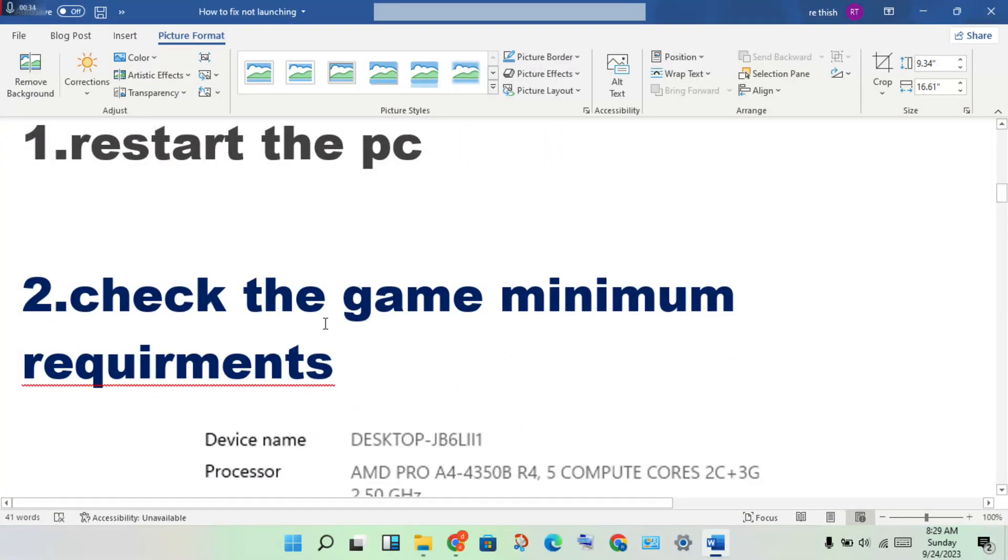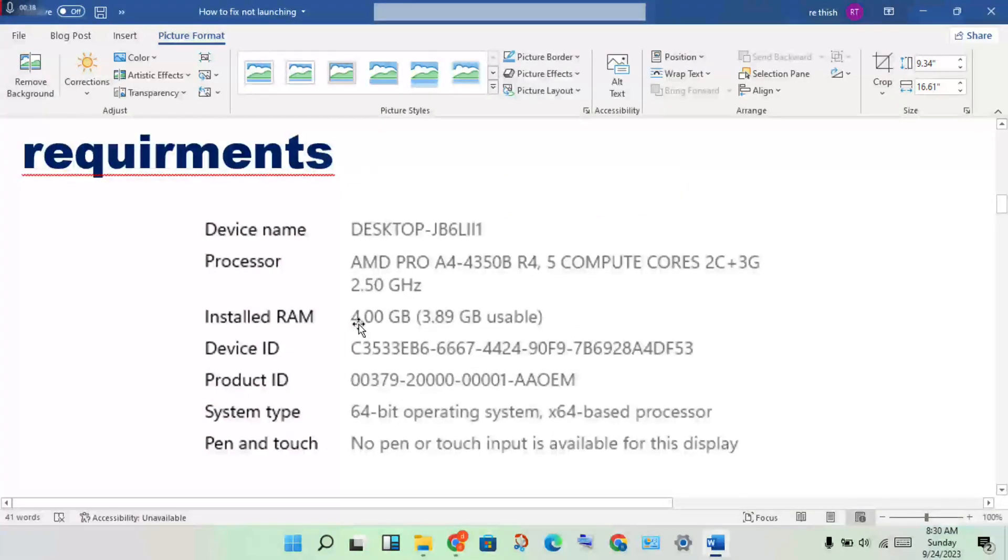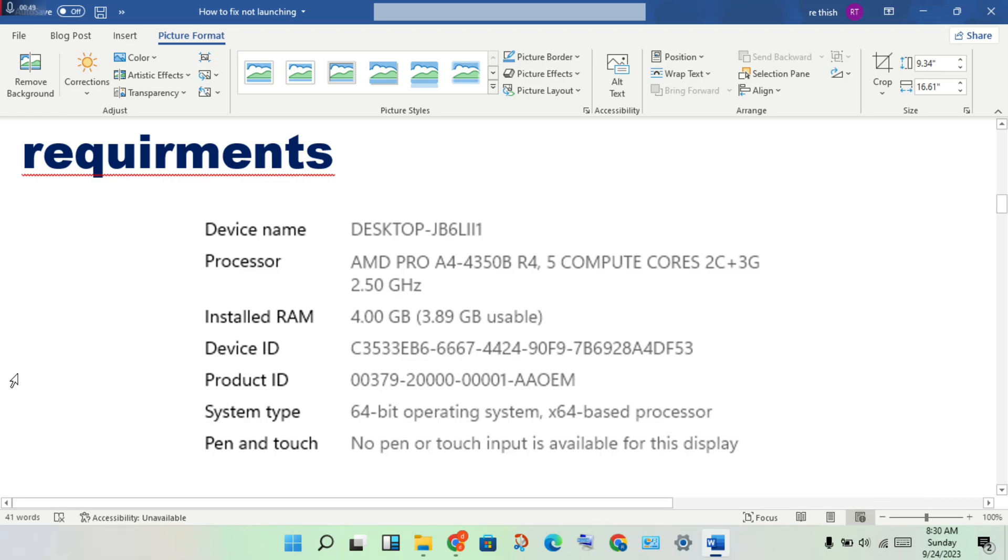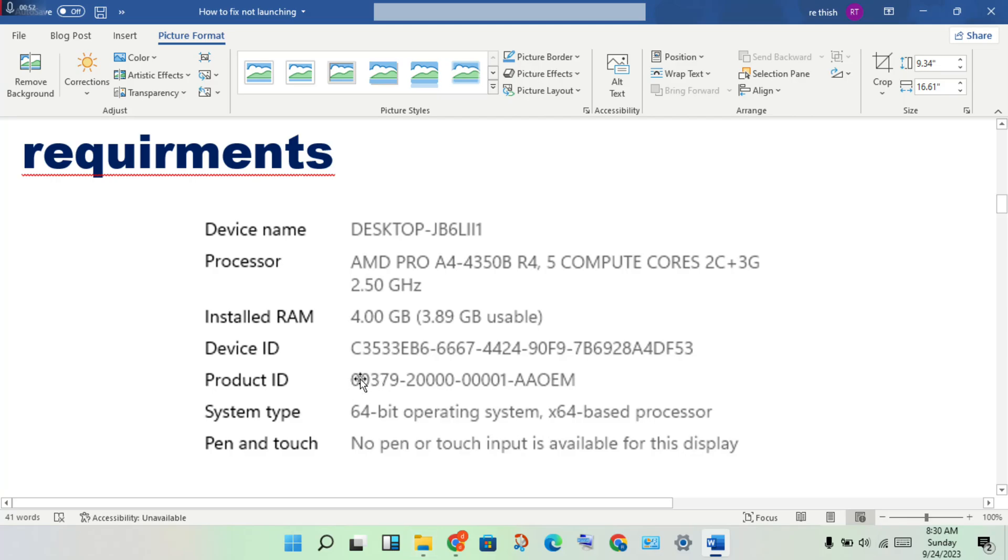Check the game minimum requirements. Check if your device requirements match the game requirements. If you miss out on any requirement, you will need to change or follow this step to address the differences.